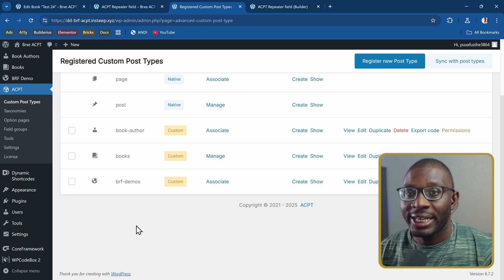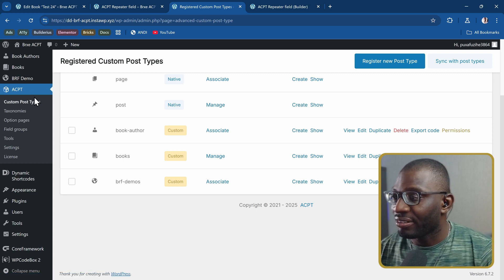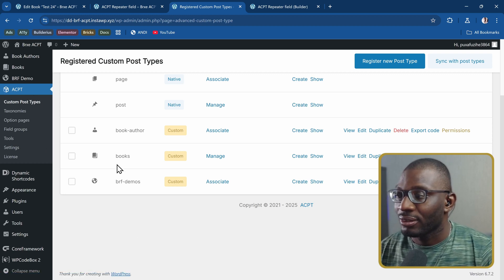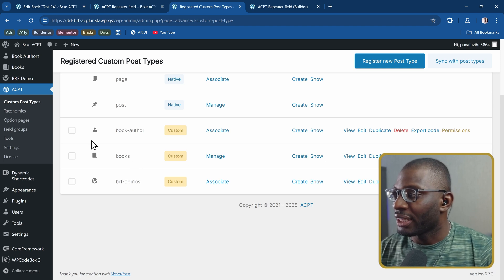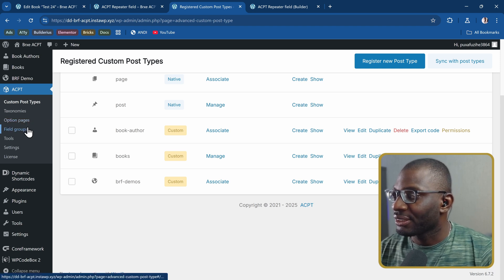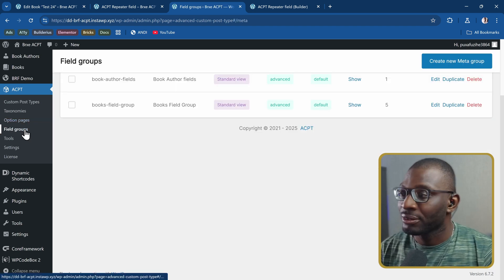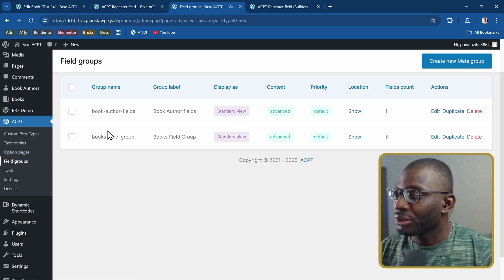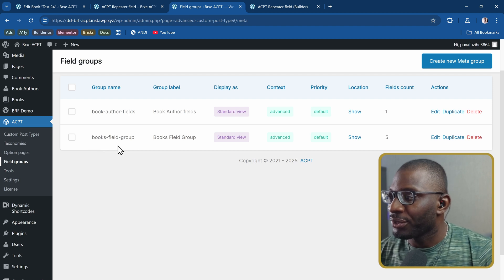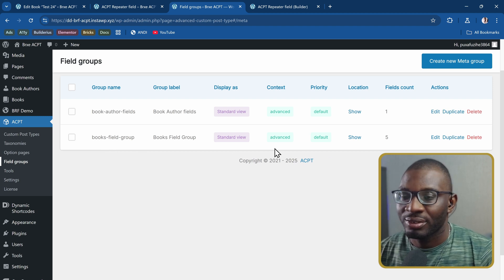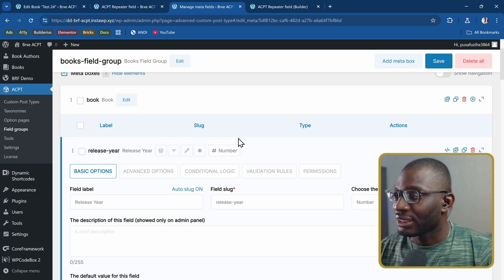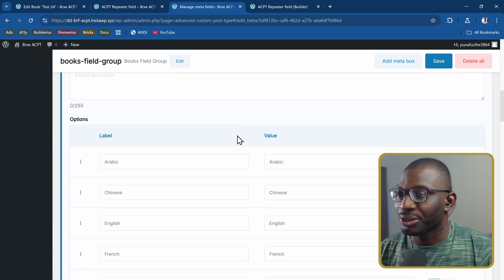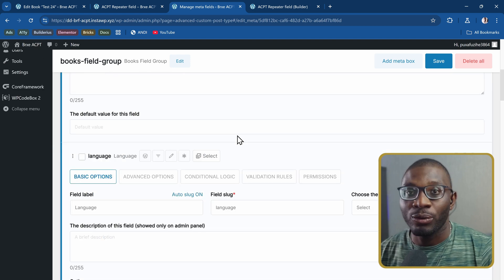Here we are in ACPT. I created a custom post type called Books, then attached some field groups to it called the Books field group. Let me go ahead and edit it — I basically added some custom fields to it, and we are focusing on the repeater field today.